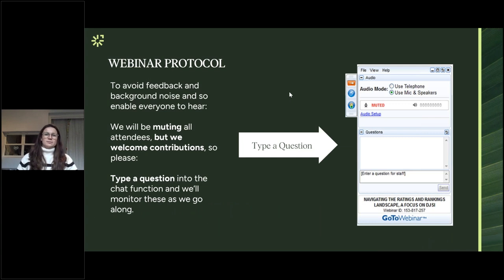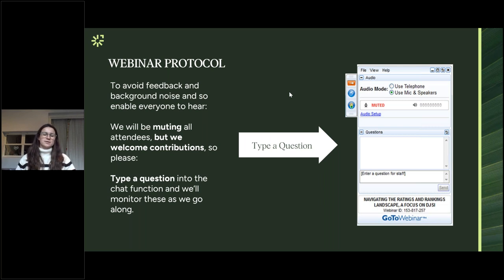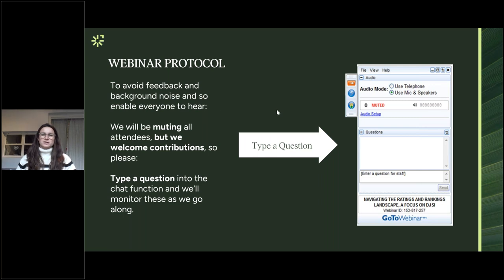Before we begin, a little bit of housekeeping. To avoid background noise, we'll be muting all participants, but please do share any questions and comments in the chat function. Thank you in advance to those who have managed to send questions before the webinar, and if we aren't able to answer your questions during the session, please do get in touch with us afterwards.